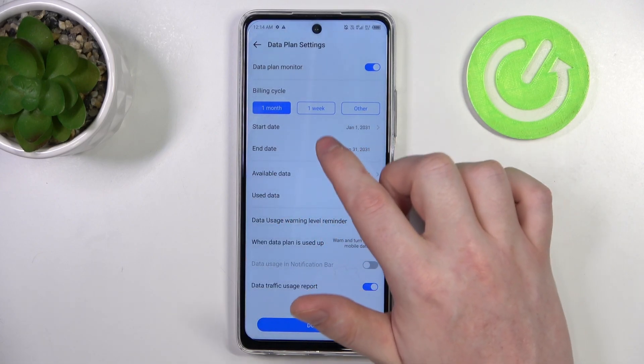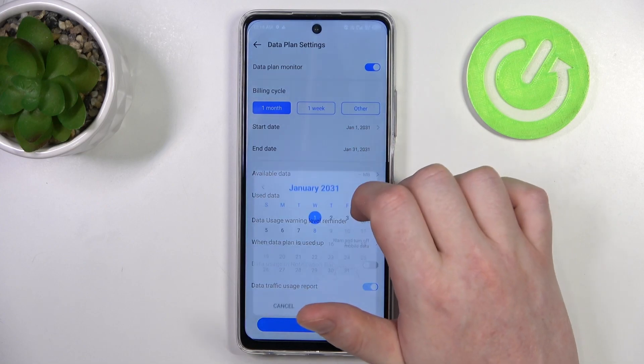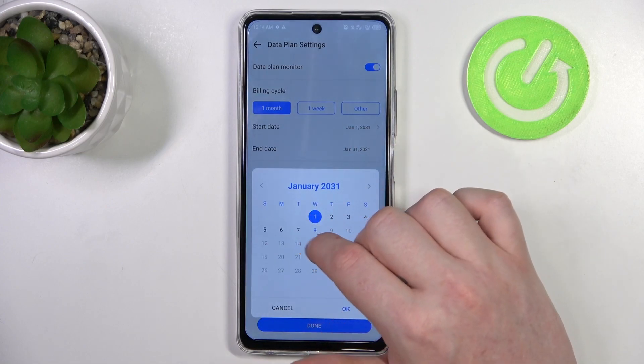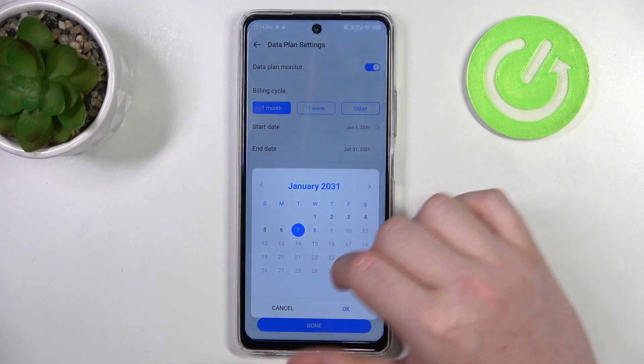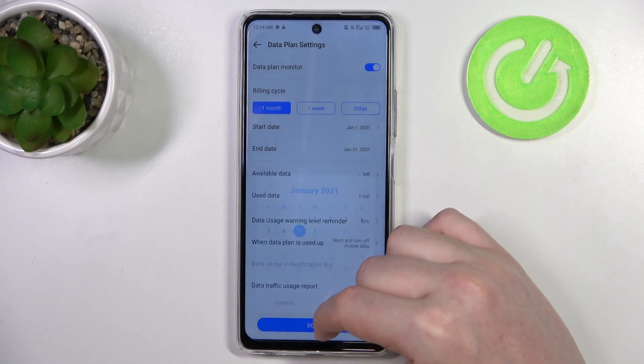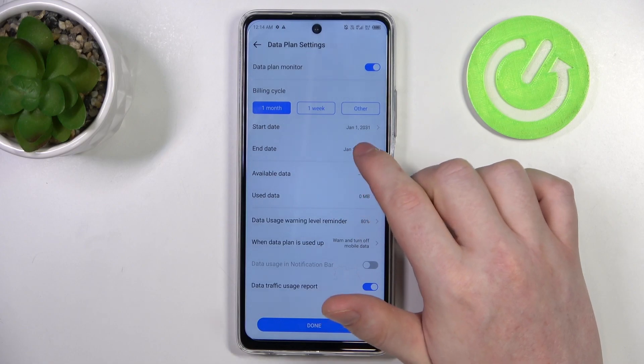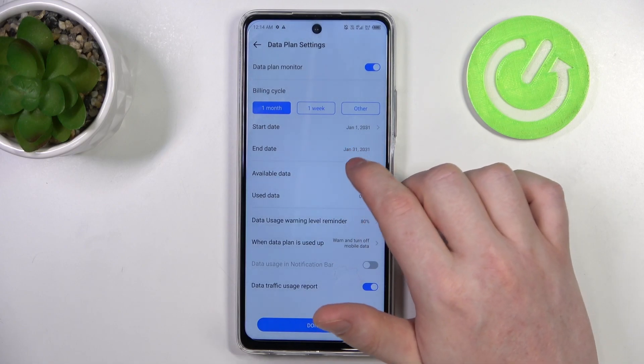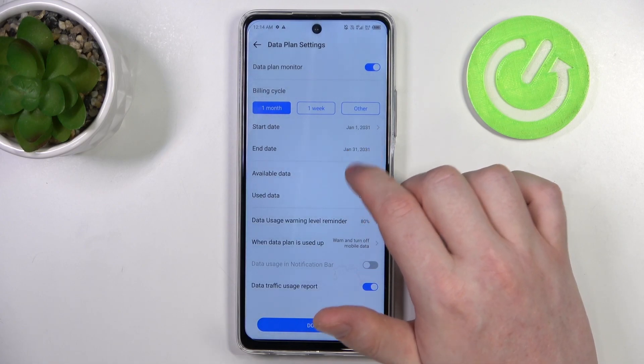Then there's a start date — you can change when this limit begins and it will automatically calculate when it ends.